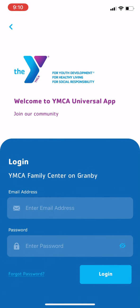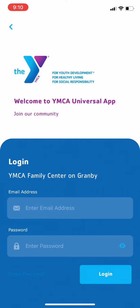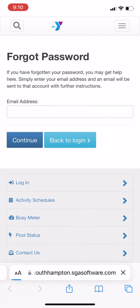Now you're at the Login screen. You'll use the same login for this app as you do to make reservations or to register for programs at the Y. If you don't remember your password, you can tap the Forgot Password link and reset it.